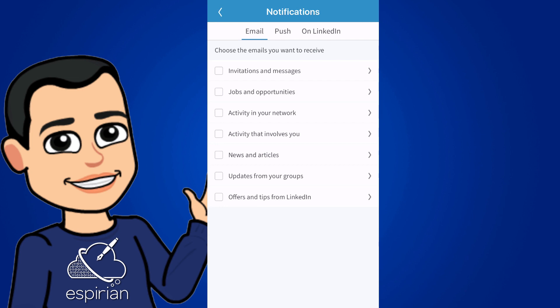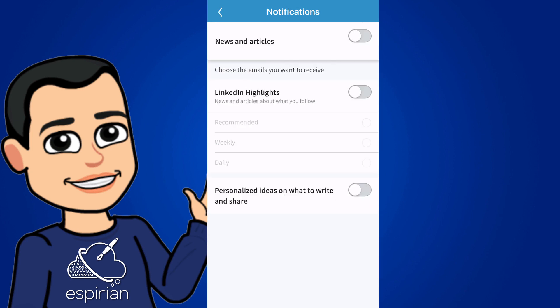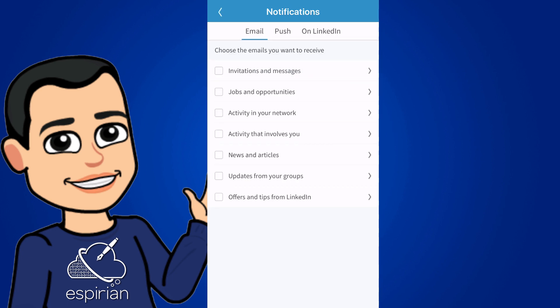News and articles is next. This is possibly the most spammy of all of these in this section. LinkedIn highlights and ideas on what to write. No, thank you very much.